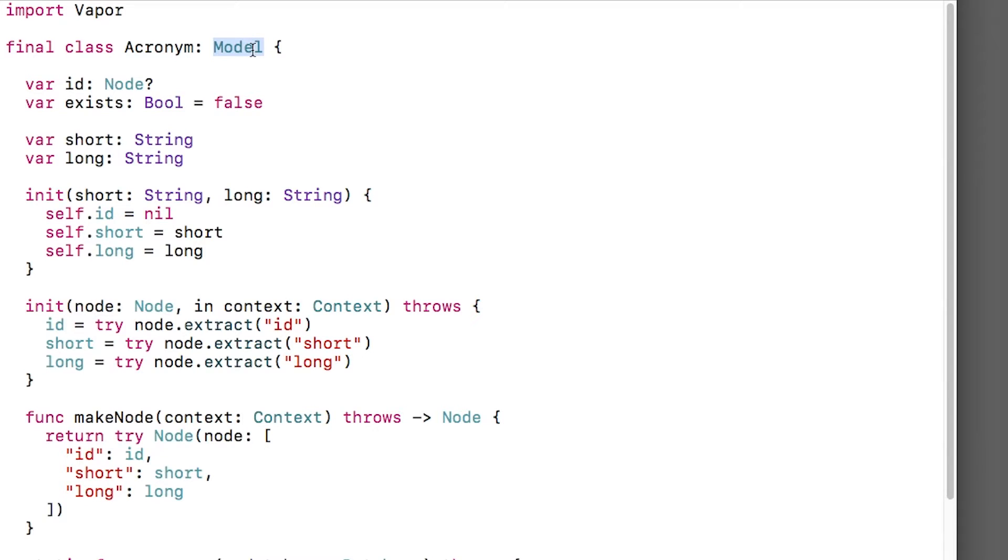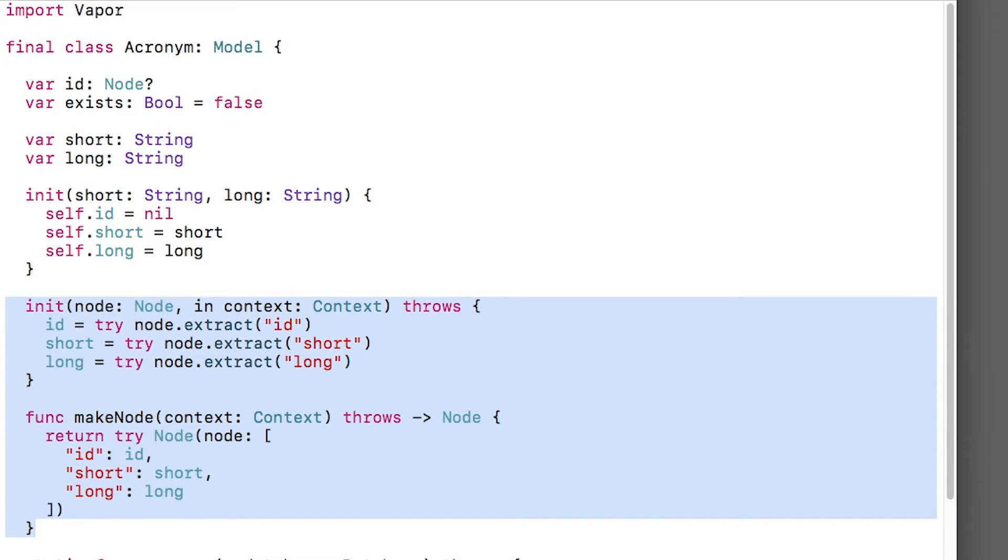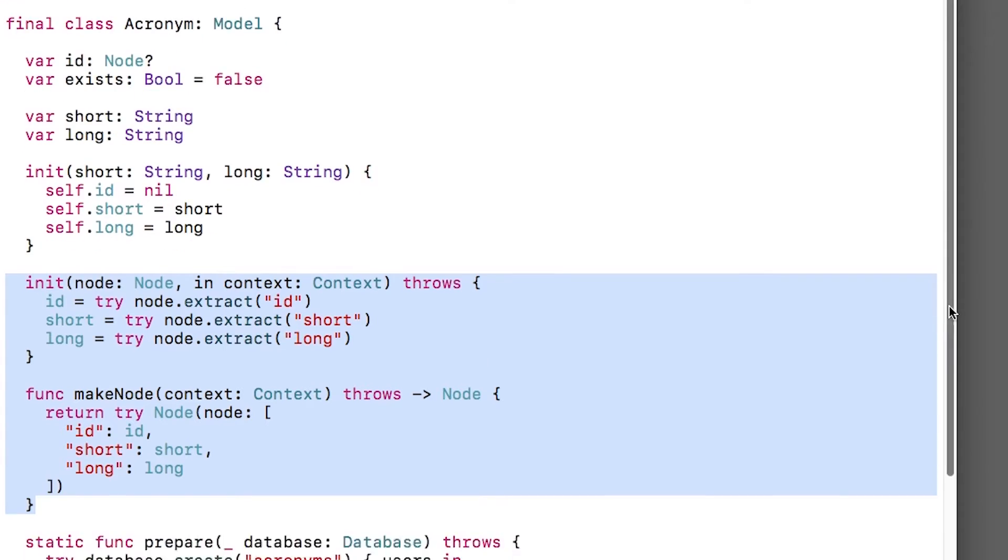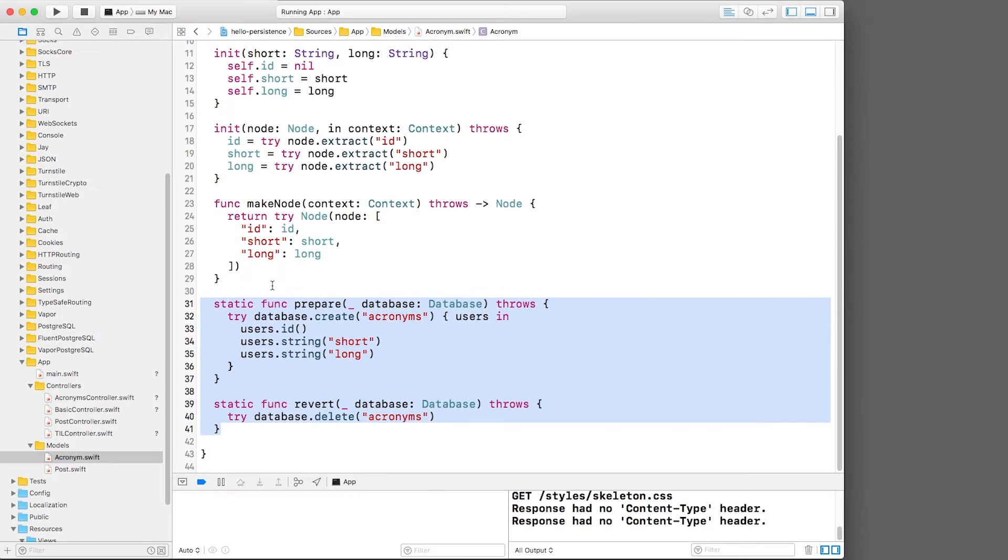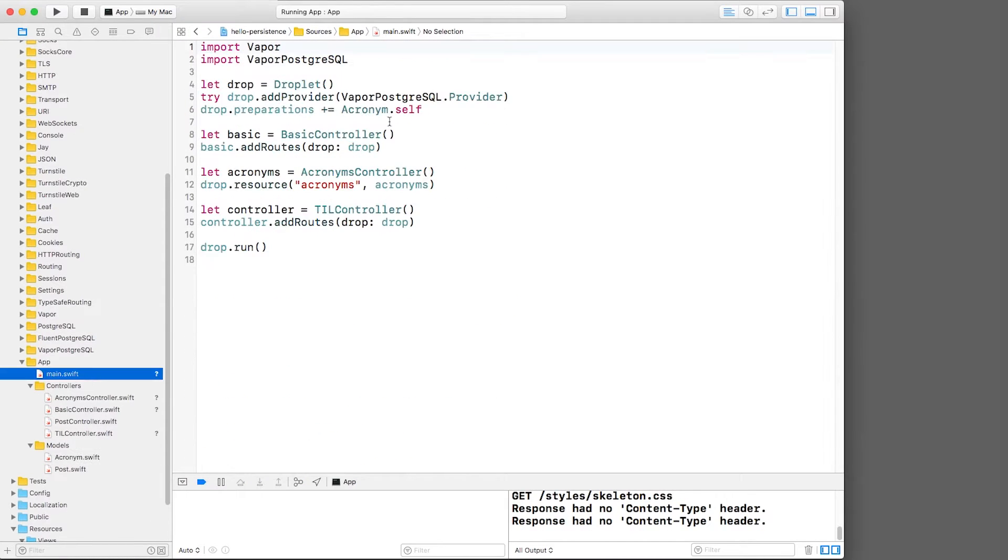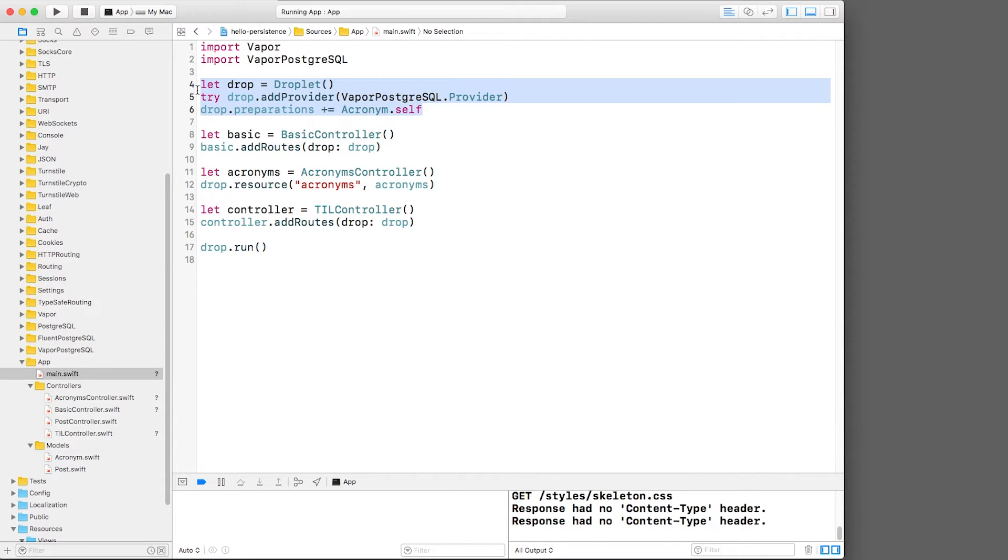I've also implemented four required methods. The first two methods convert the object to and from node. Node is an intermediate data format that allows your object's data to easily be converted to alternate representations, such as JSON or values to be stored in the database. The final two methods prepare and revert the database table this model object will be stored in. Second, I've configured my app to use a database. Specifically, I'm using PostgreSQL here, but everything we'll do in this screencast applies to any database provider that you might prefer.